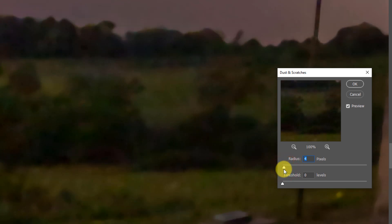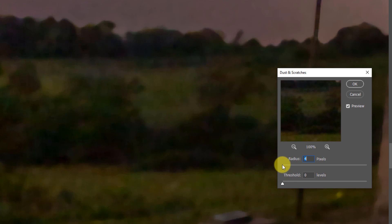Well, you know, Gaussian blur and some of the other blurs take quite a bit of time, whereas this dust and scratches thing works extremely fast because all it's doing is it's looking at the pixels that are around it and saying, okay, hey you, I need you to look like me, and it just combines them together so that they all look alike.